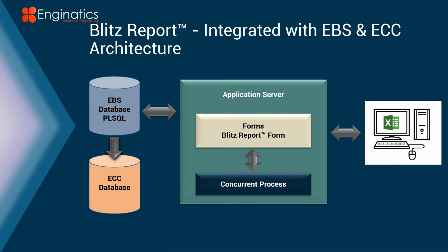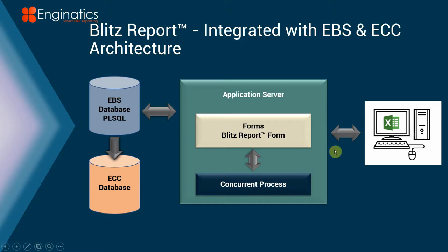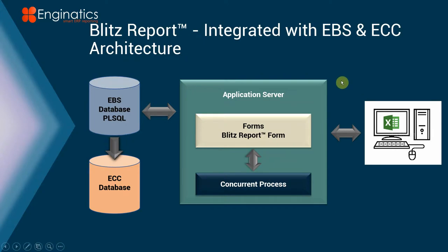First, a little bit about Blitz Report. It's fully integrated with EBS, uses the same forms, so there's nothing new to learn. It basically sits in its own form, runs reports through the concurrent manager exactly the same, only it delivers them through Excel. It doesn't use the XML layer, so it's very straightforward, data is fast, and can replace your BI publisher reports as well.